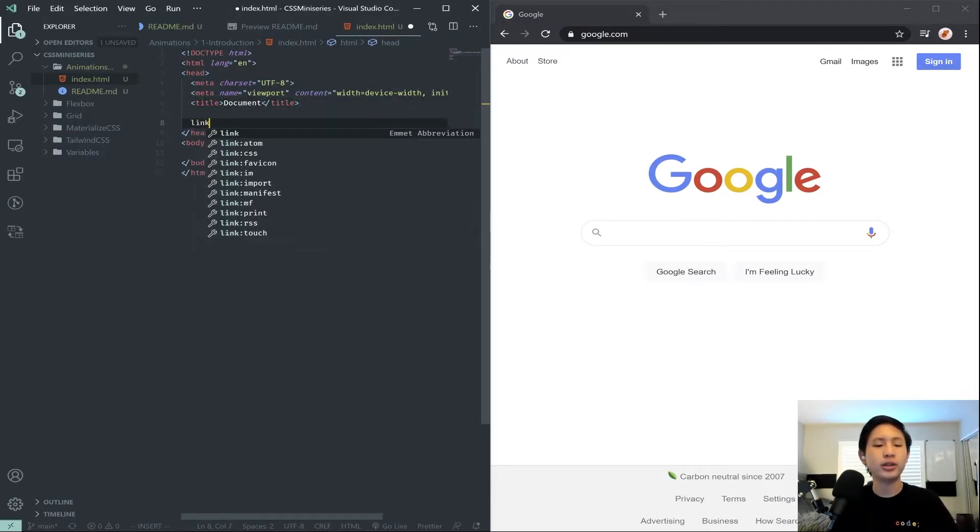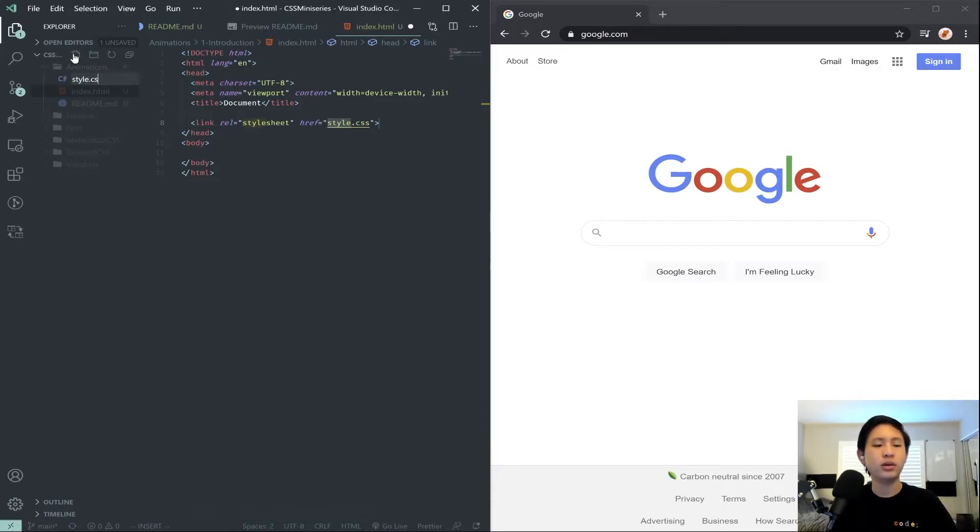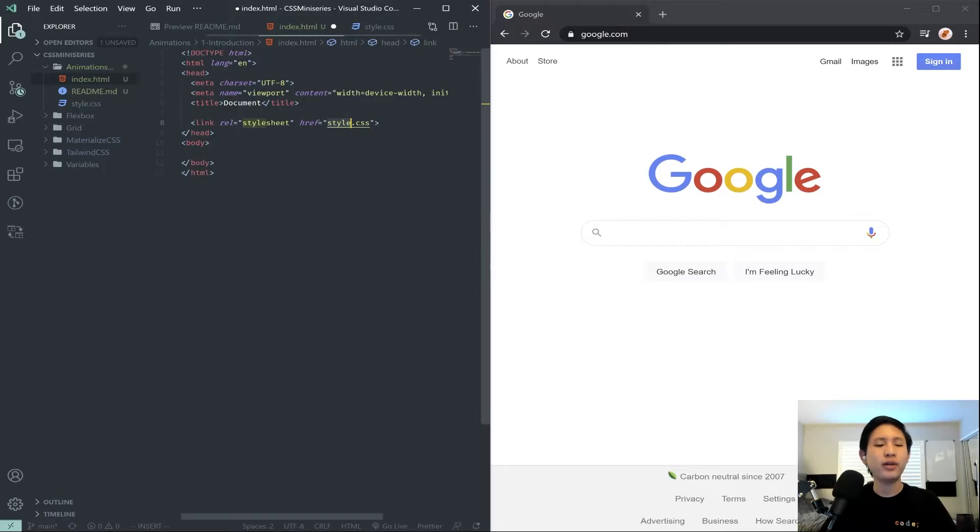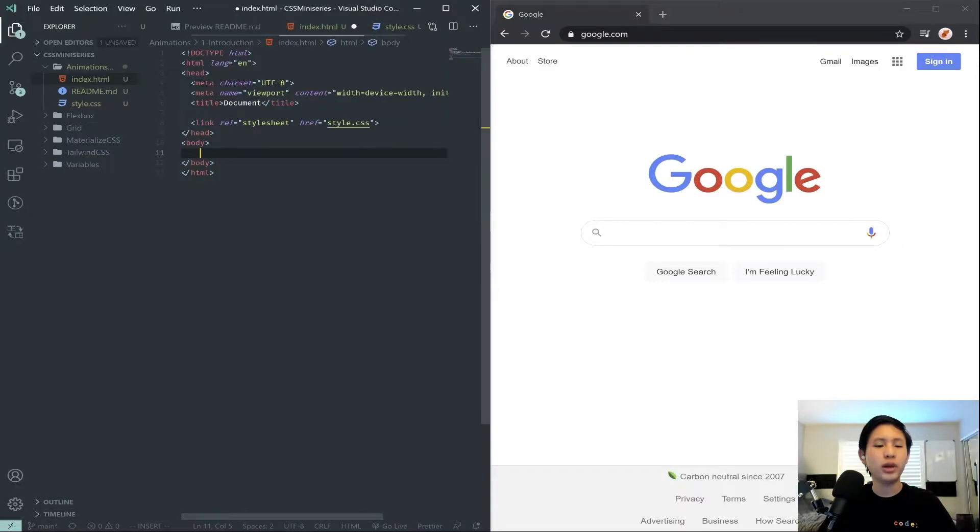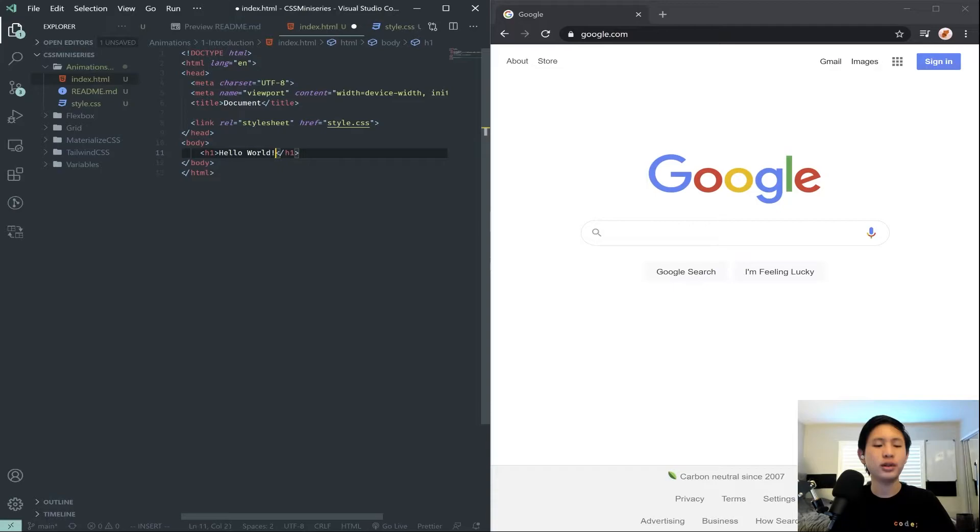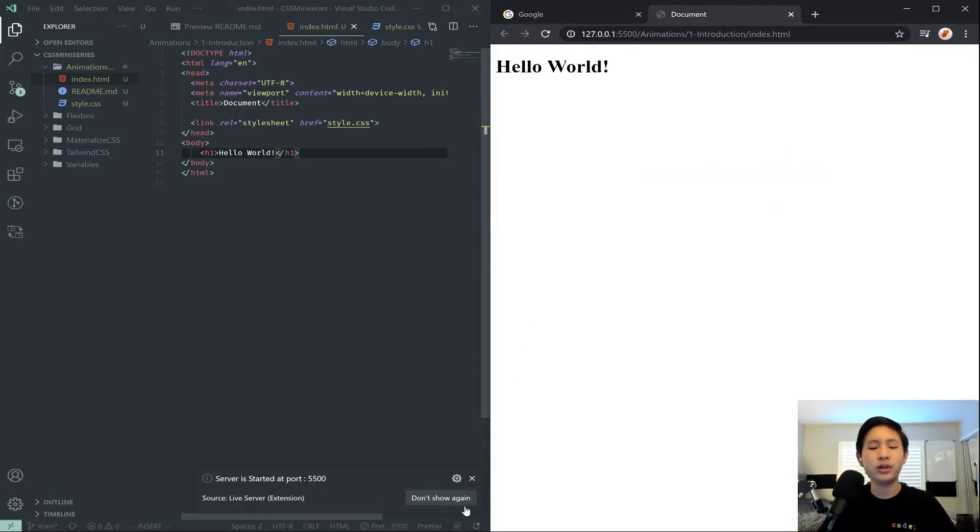So once you have this template here, we want to link our CSS and then actually create the CSS file as well. And once we have that, let's go ahead and for our first introduction, we are going to create a simple text, an H1 that says Hello World. And we're going to hit our Go Live, since we have our live server installed.